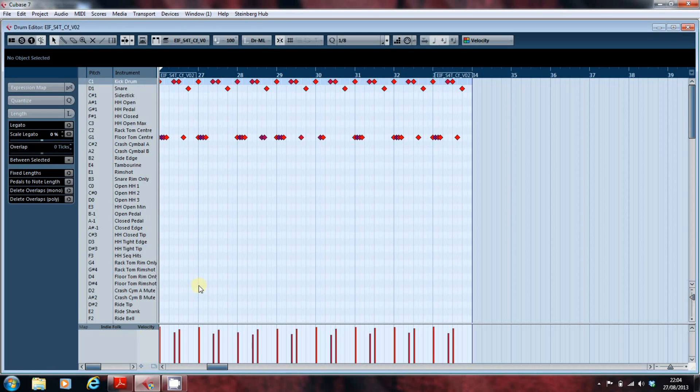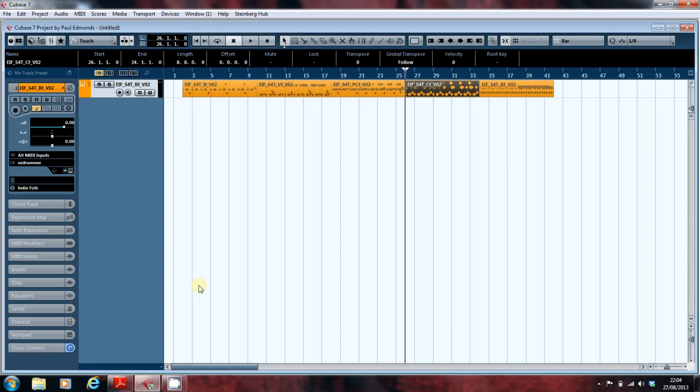That was a very brief introduction to drum maps, and in future videos we'll have a look at some other uses that you can make of them. Until then, take care of yourselves.